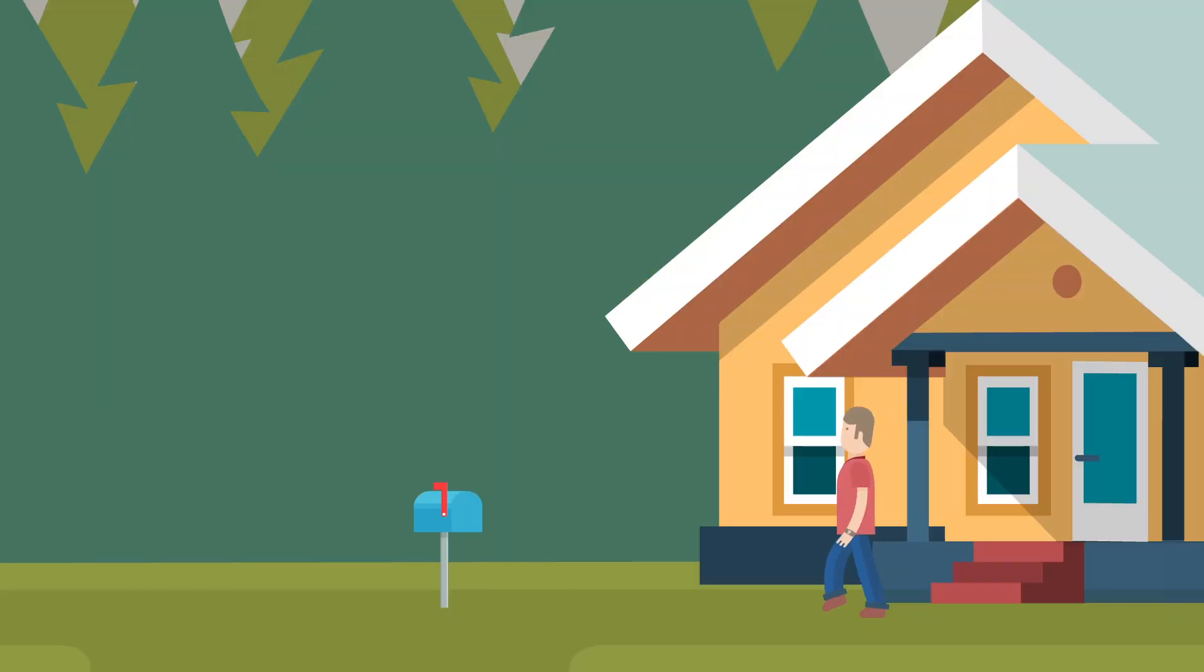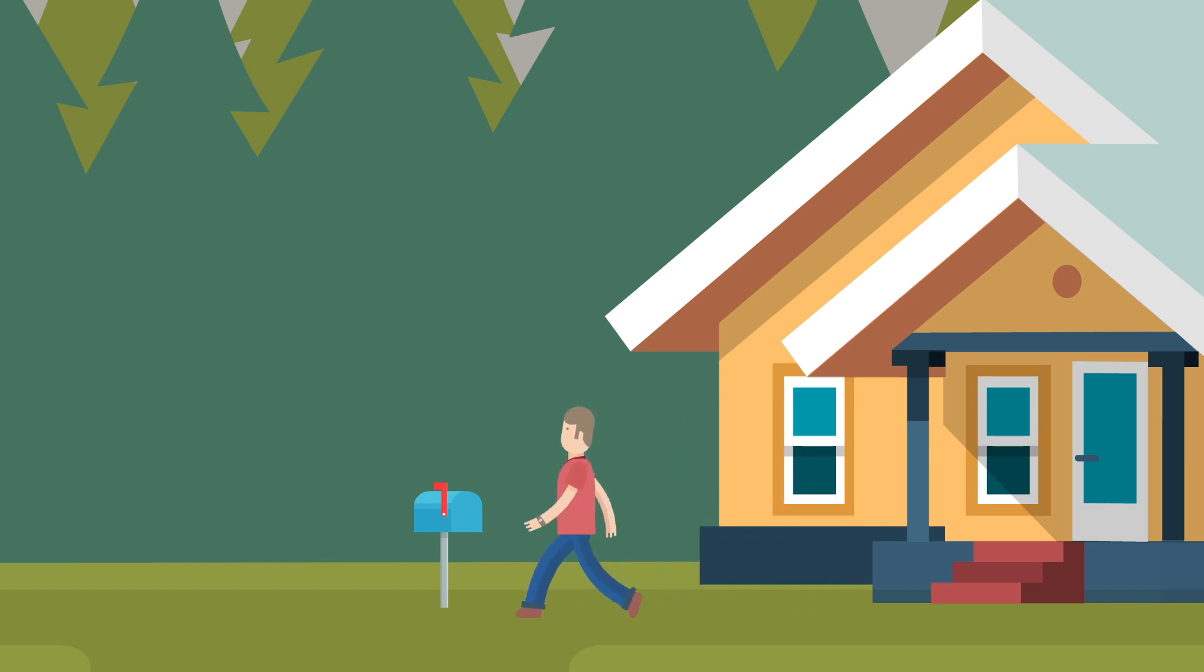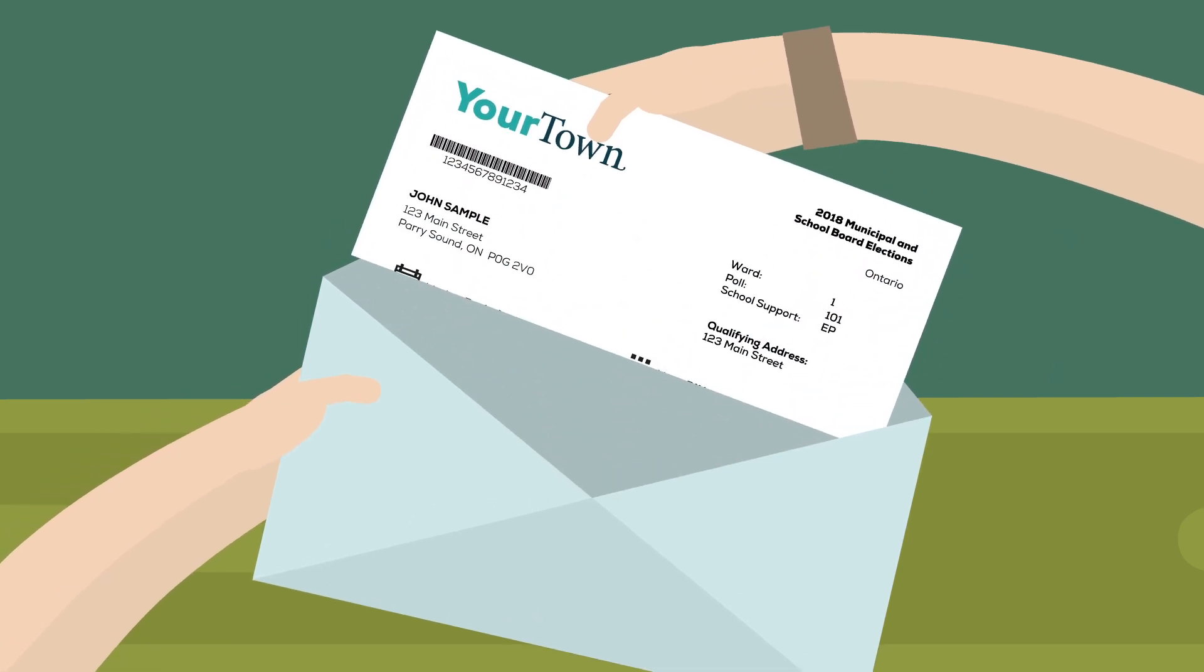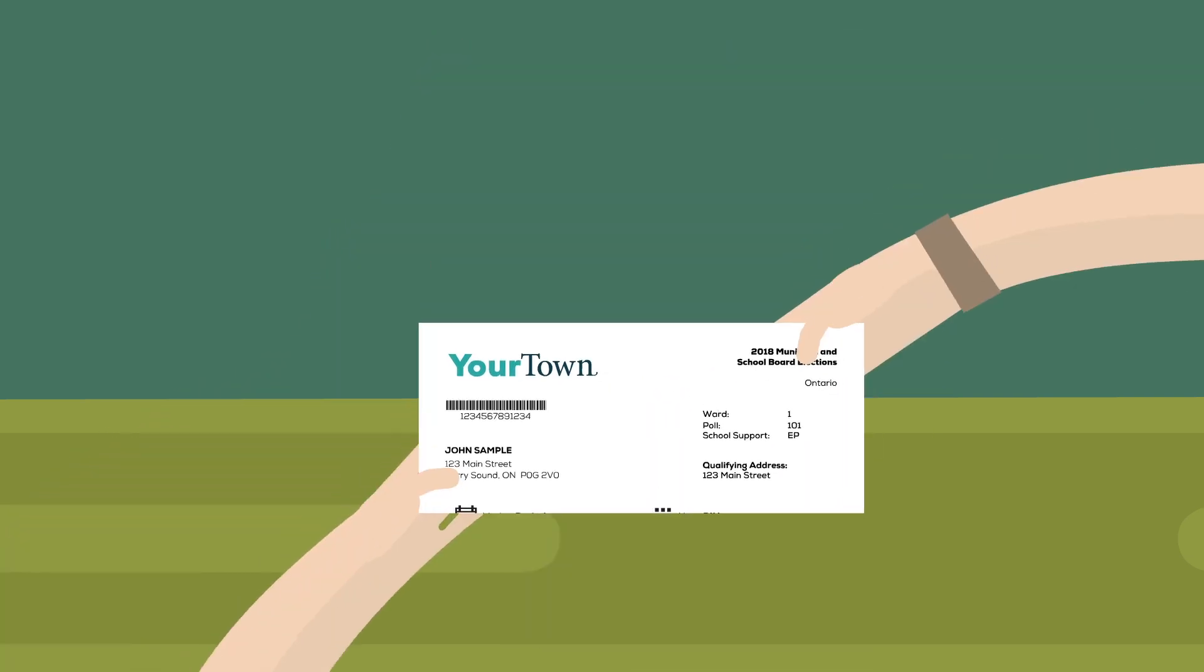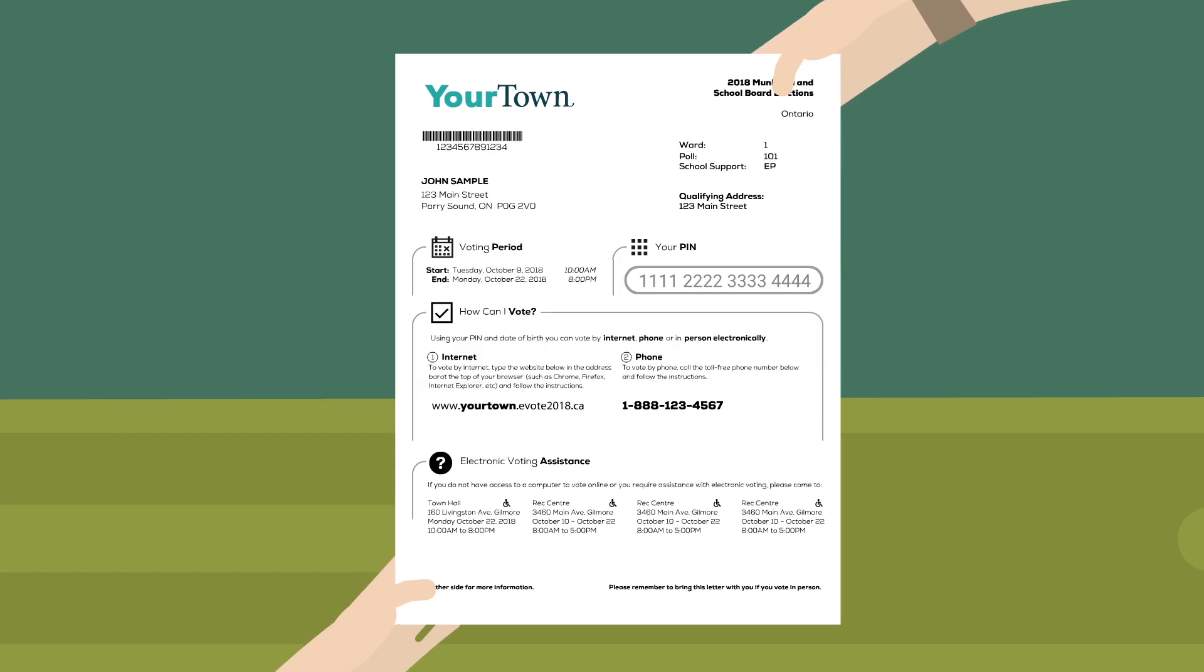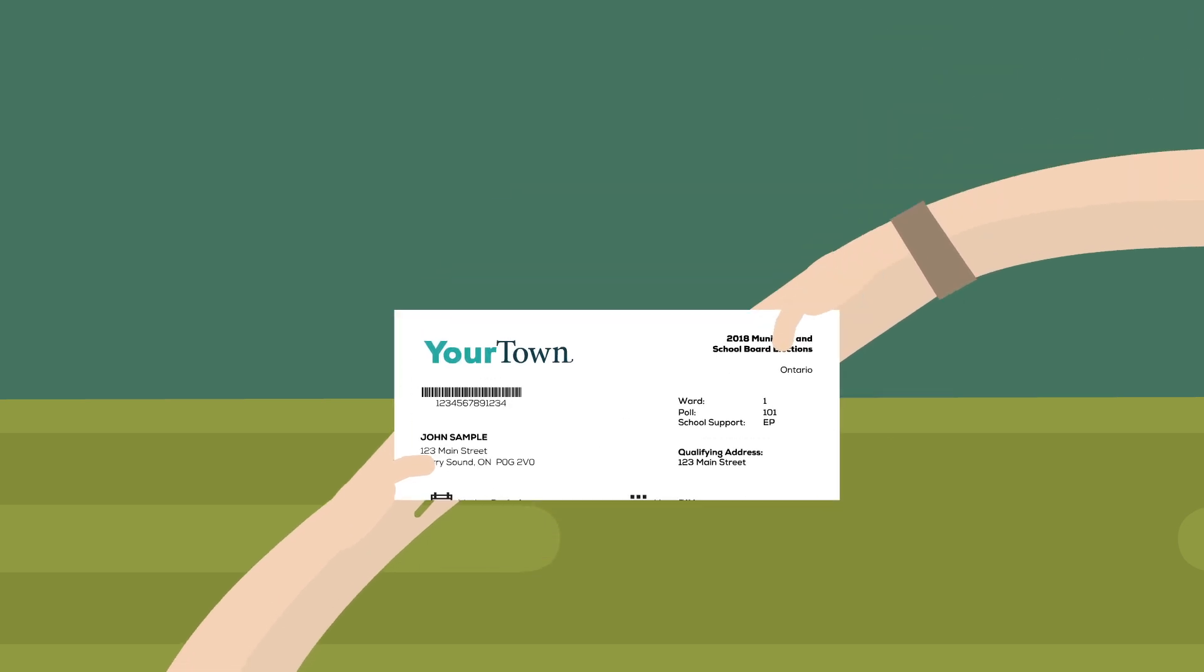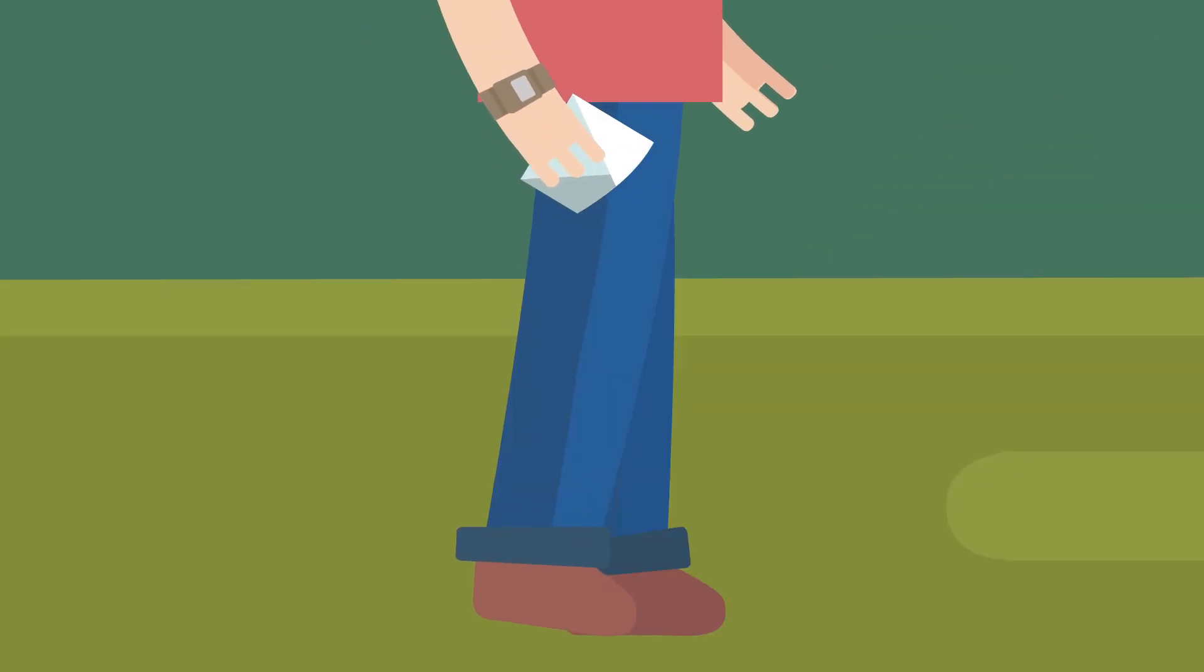Before the election, you will receive a voter instruction letter with your personal voting credentials and instructions on how to vote using the Internet or the phone. This letter will be delivered by Canada Post to your regular mailbox. Remember that this document belongs only to you and must be kept private and safe.